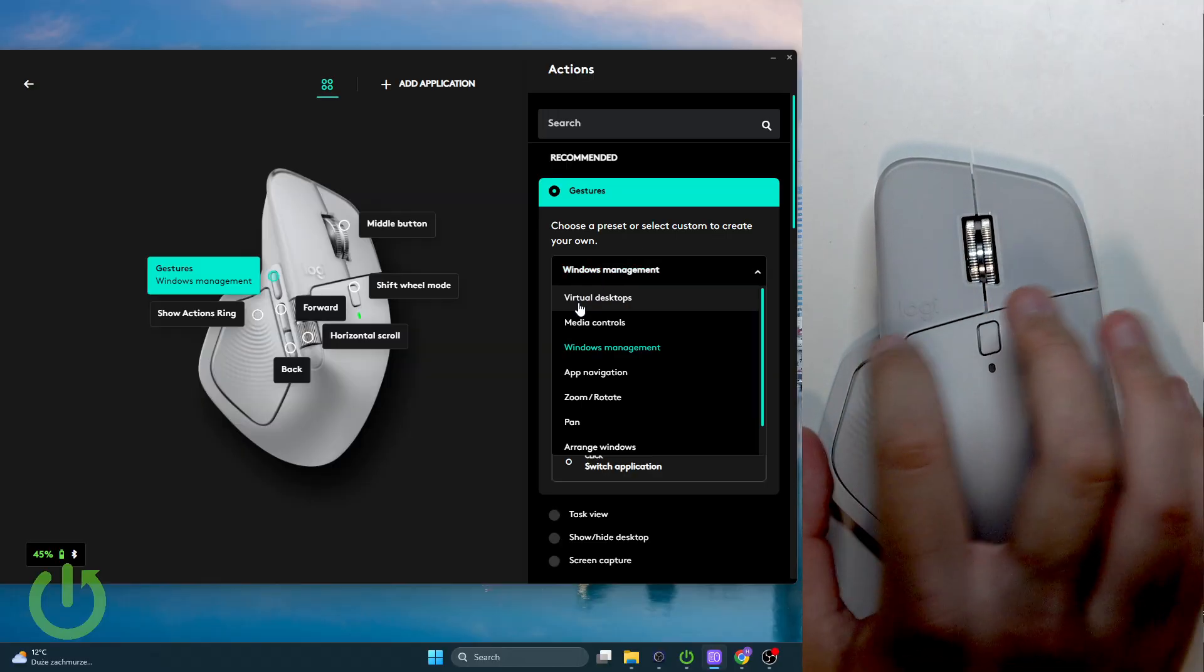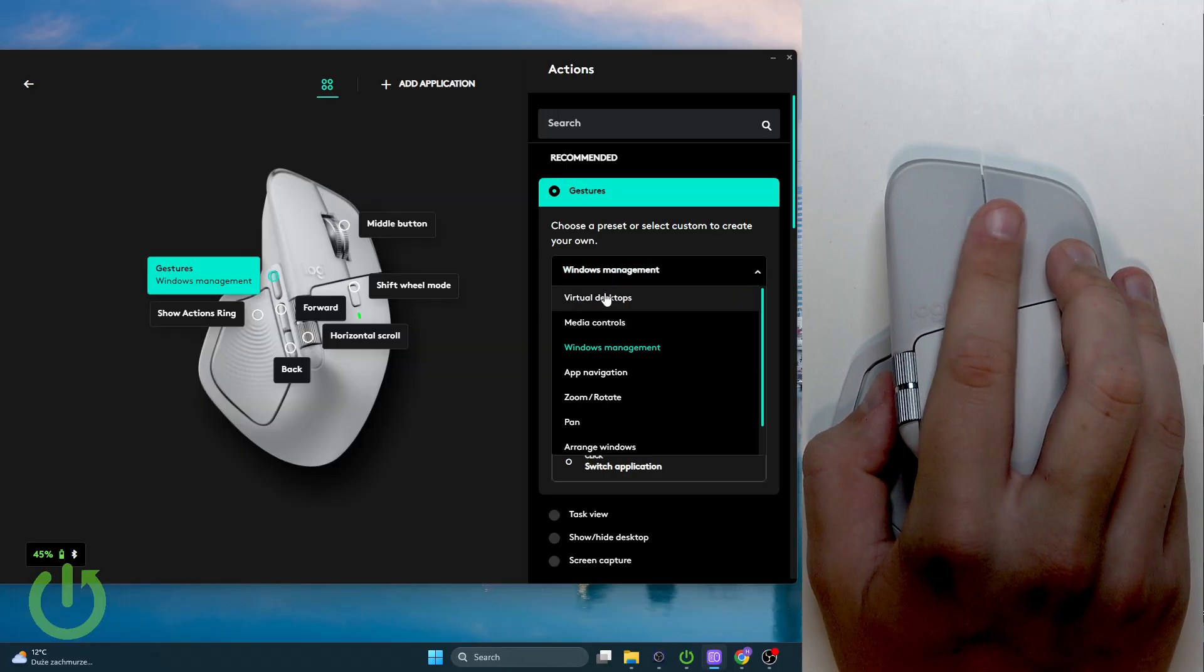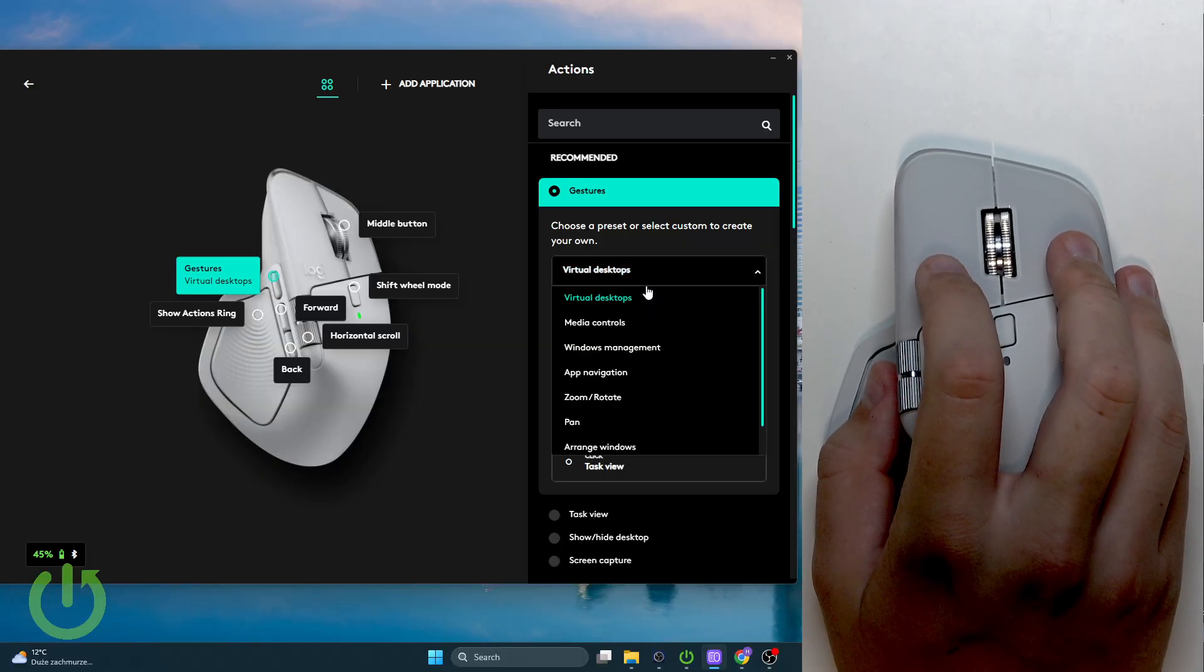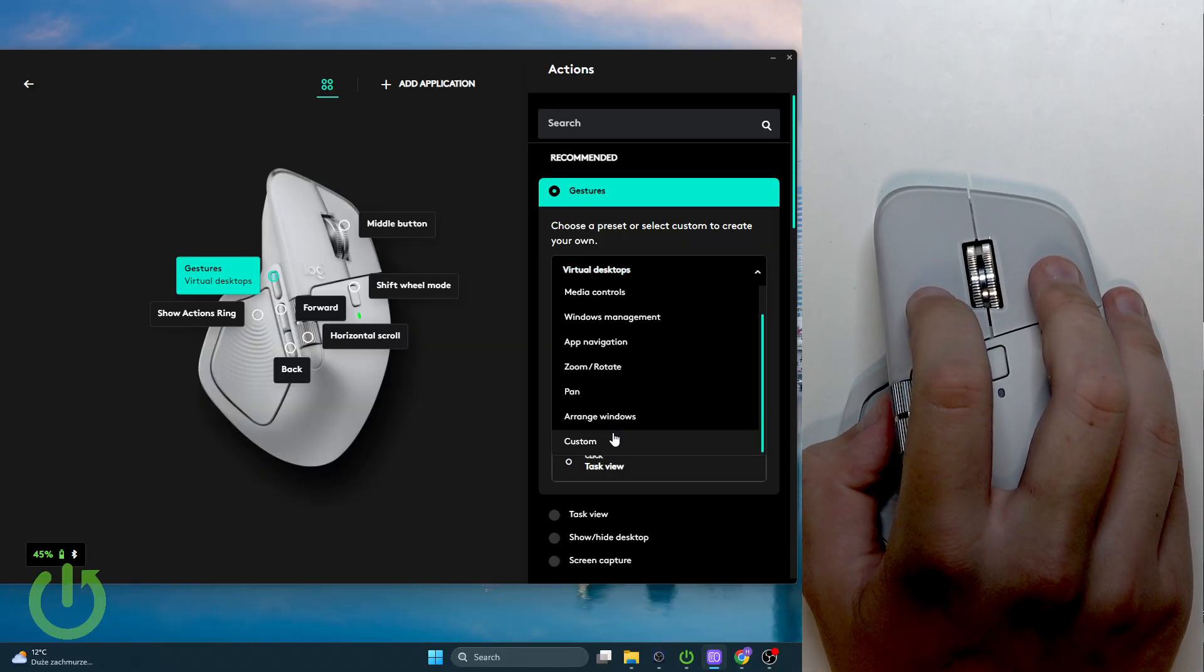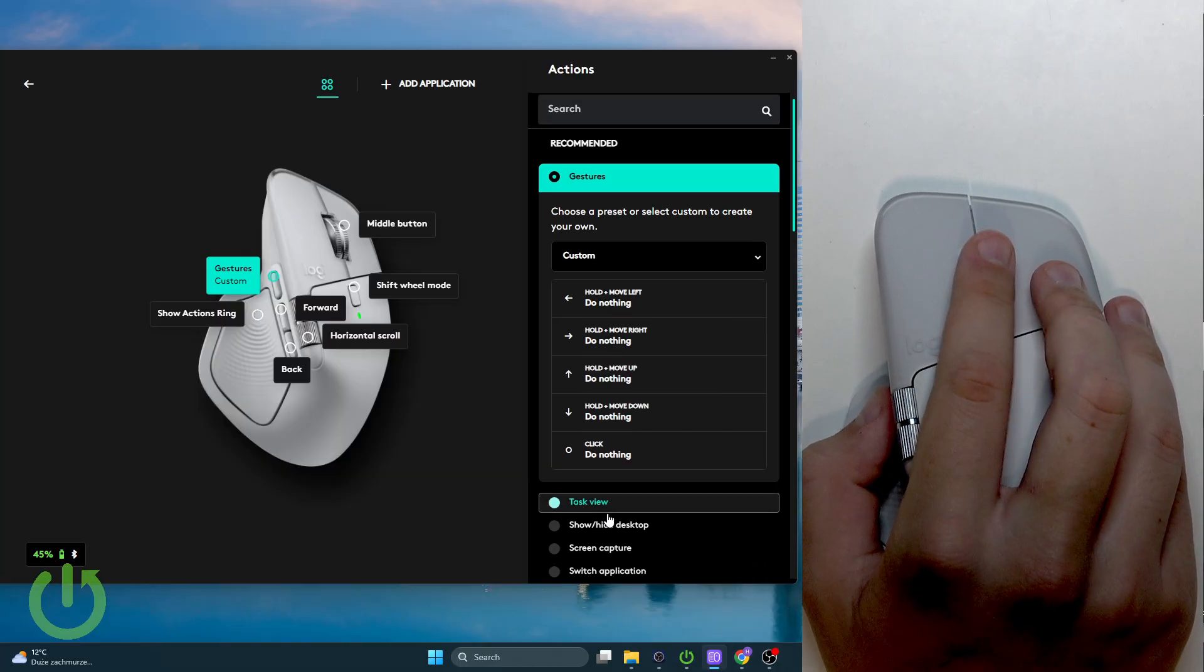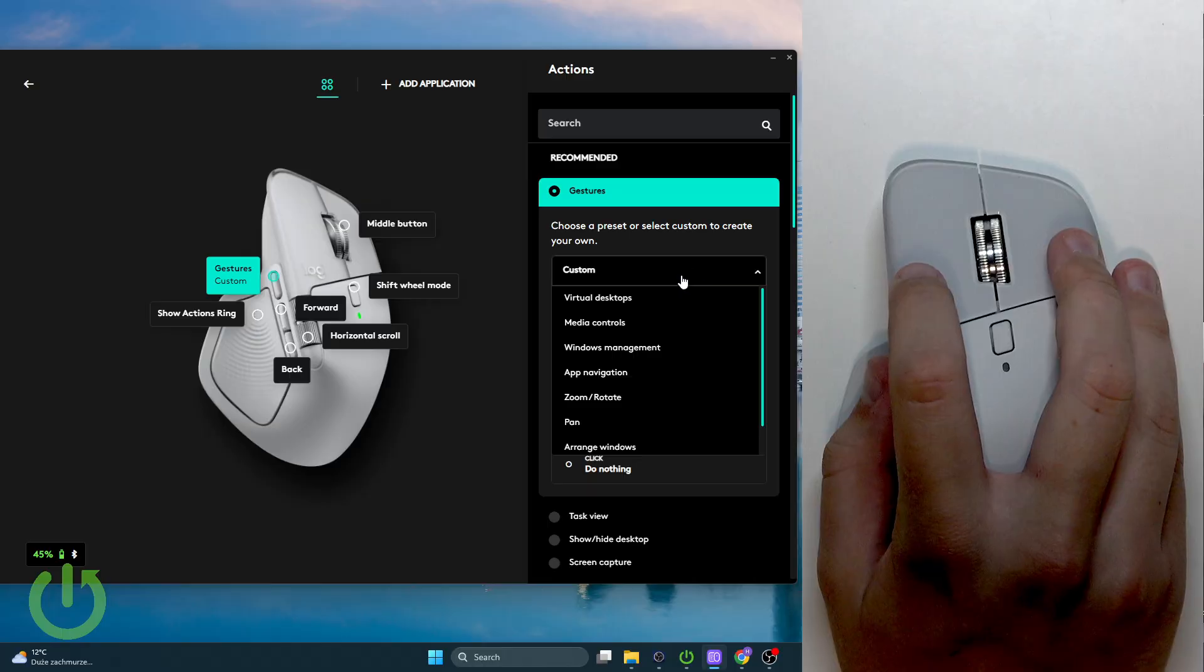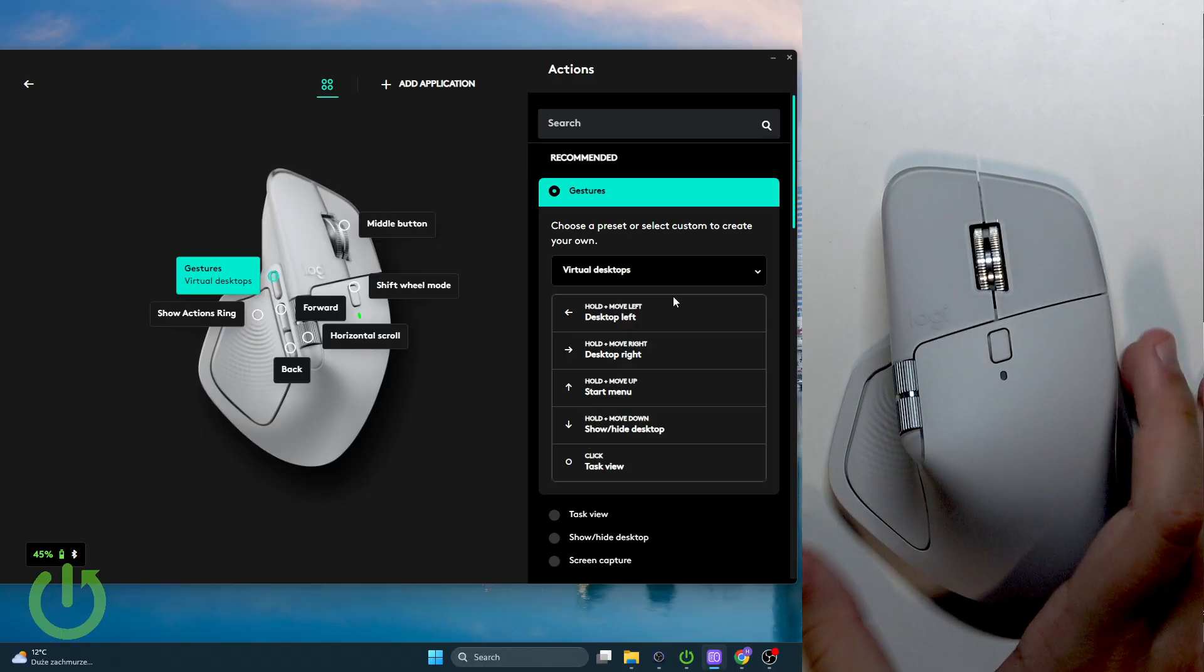We can use either gestures or smart actions. I recommend using either virtual desktops or setting a custom one right here at the bottom. After you set it up you can basically have fun and test the mouse out.